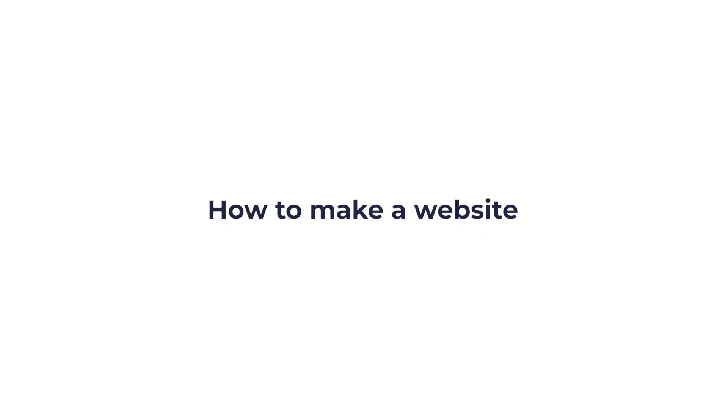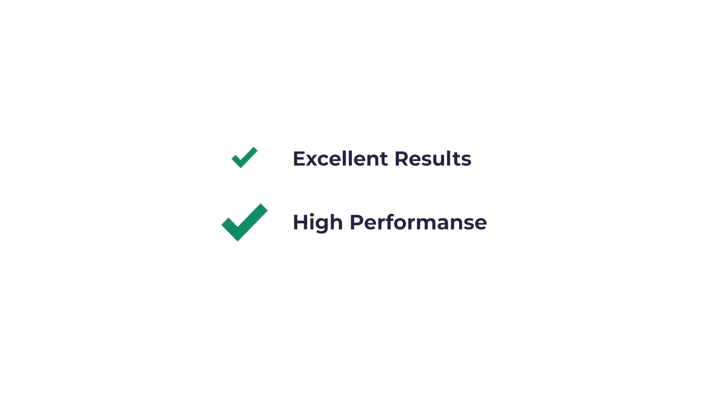How to make a website easy and cheap. In this video I'm going to show you how to quickly create any kind of website and more importantly how to get excellent results as well as high performance for the lowest cost possible.